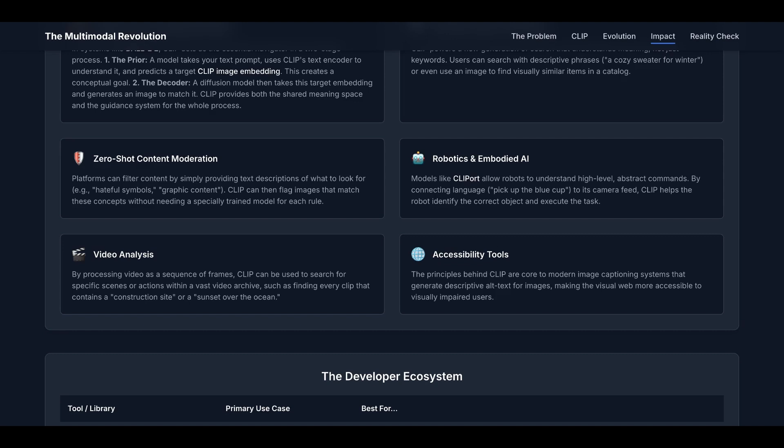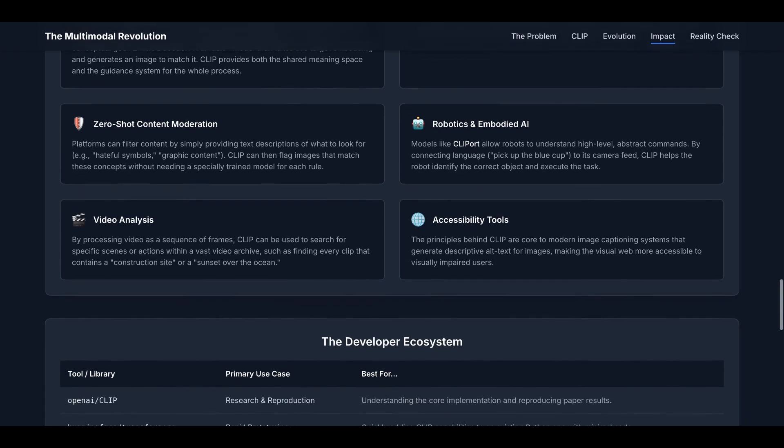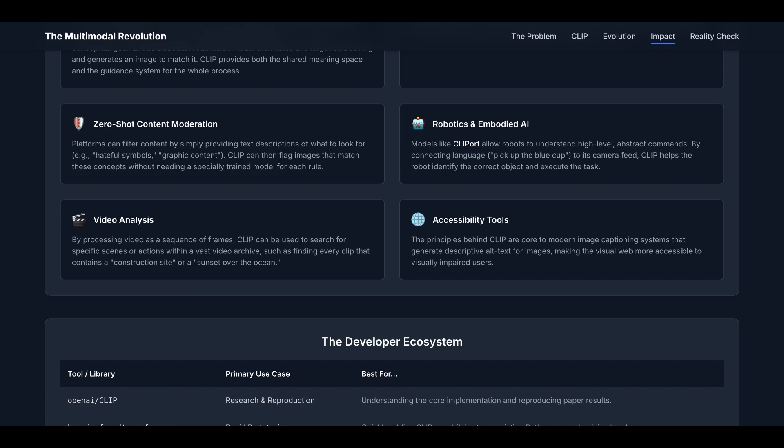The fifth one is video analysis. By processing video as a sequence of frames or images, CLIP can be used to search for specific scenes or actions within a vast video archive, such as finding every clip that contains a construction site or sunset over the ocean. The last one is accessibility tools. The principles behind CLIP are core to modern image captioning systems that generate descriptive alt text for images, making the visual web more accessible to visually impaired users.